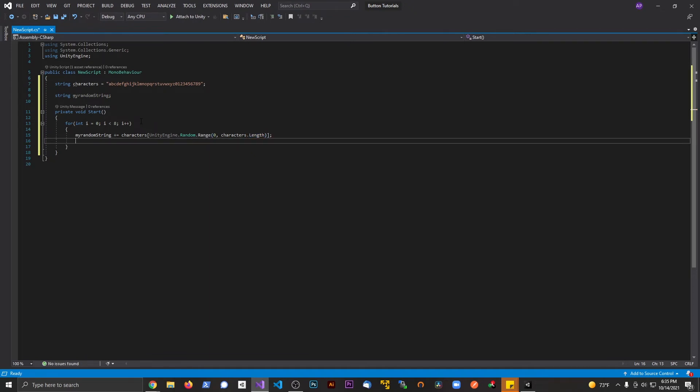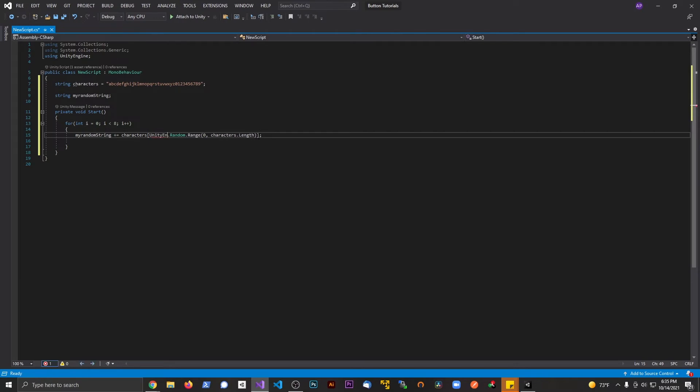So all that we're doing here - and actually we don't even need to include unity engine, I think I took it from a script that had some other namespaces included - all that we're doing here is we're building, we're adding to this string with a random one between zero and the length of this string, picking one at random, and we're adding that to the array.